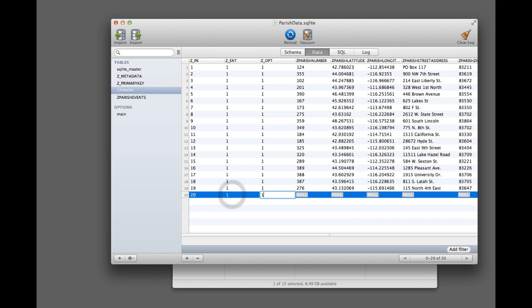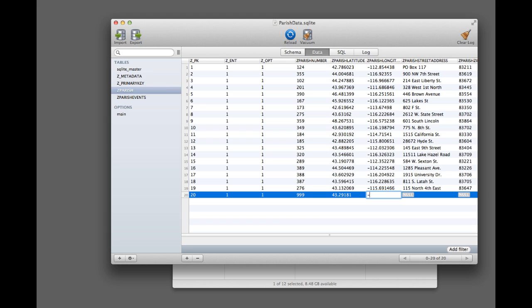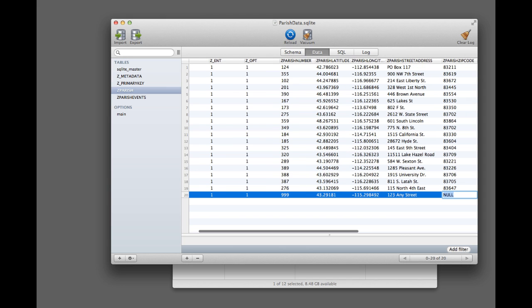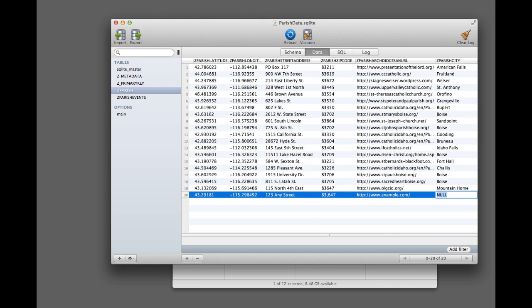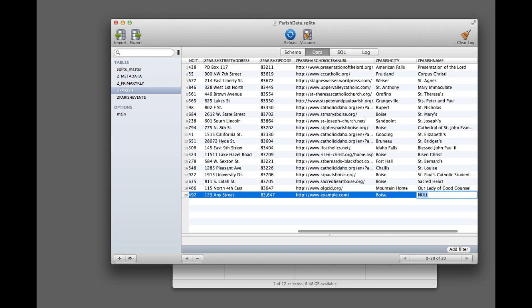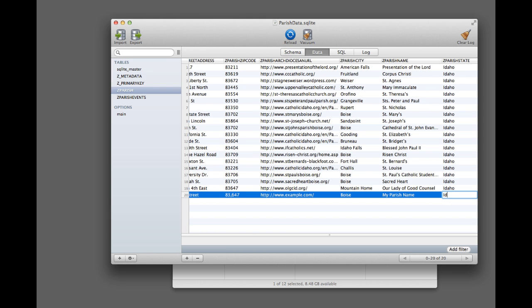For these, put 1, the zent, the opt. And then for the parish number, I'll put, you know, whatever the parish number is. Then you paste in the latitude, and then you put a longitude, and then you put in the address. And then you put in a zip code. And then a website, if it has one. And a city, Boise. A parish name, my parish name. And a state.